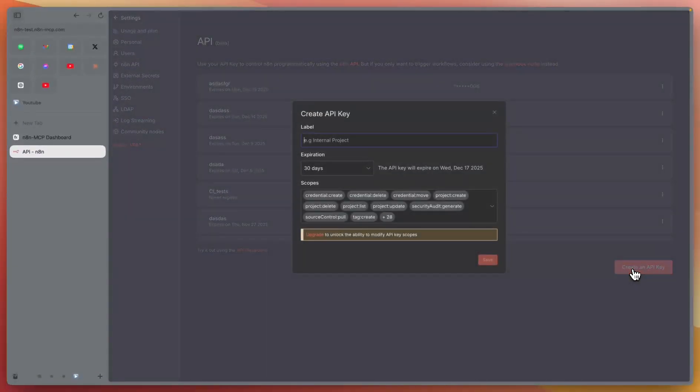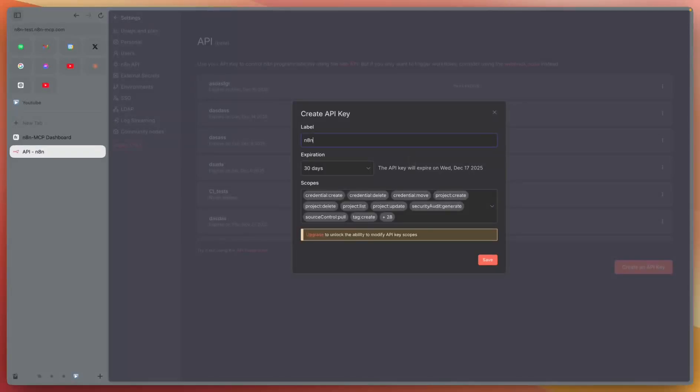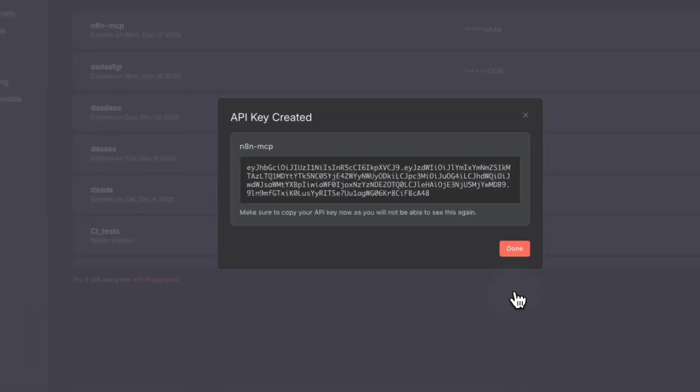Create API key and enter the name. Click save.